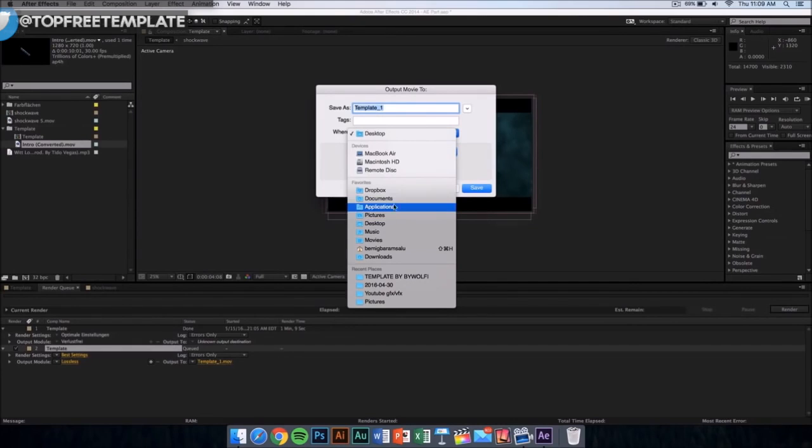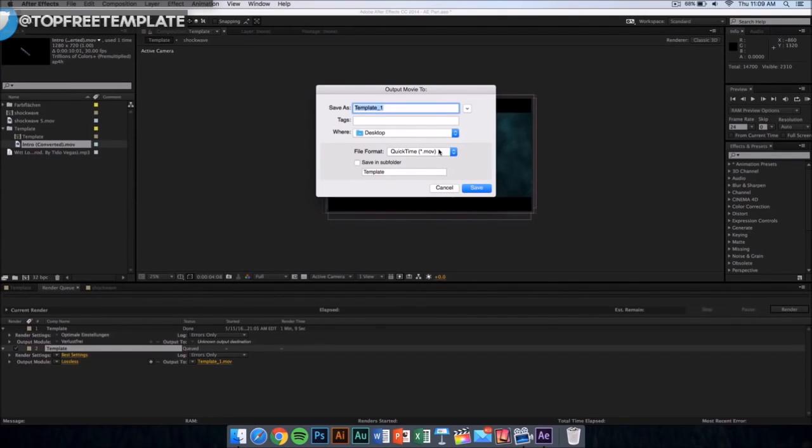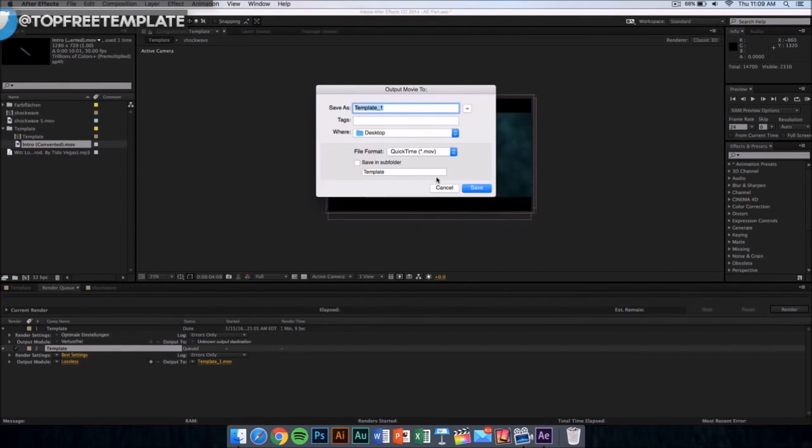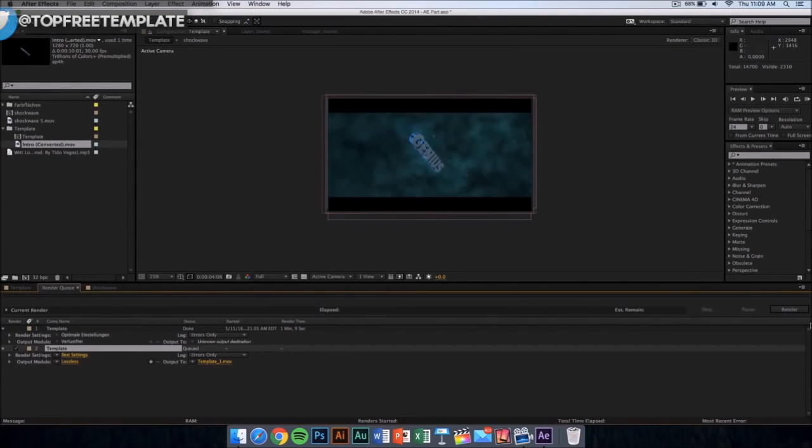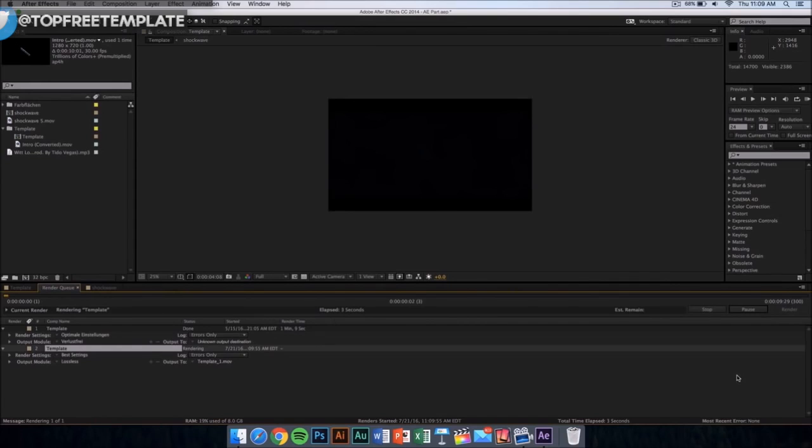The file format is gonna be in a QuickTime movie, so don't worry, you can upload it to YouTube or edit it in other editing software. Now what you want to do is name it whatever you want and just click on save. Then from here, you want to click on render and it should start rendering. It's gonna take like 10 minutes or something, depending on the speed of your computer.